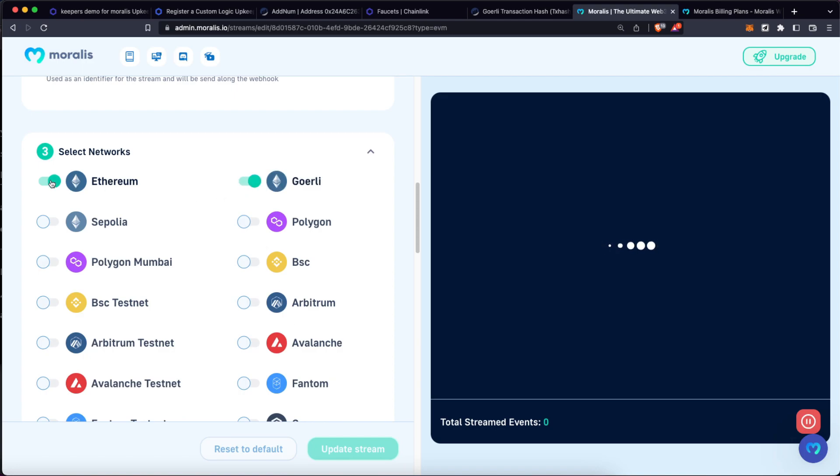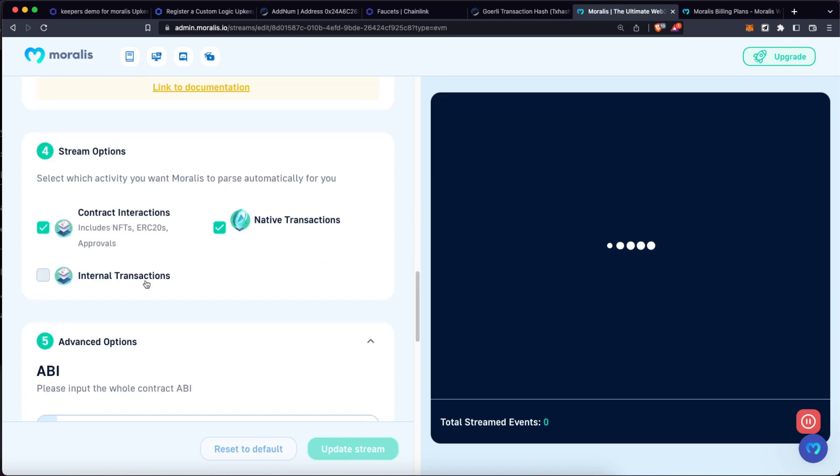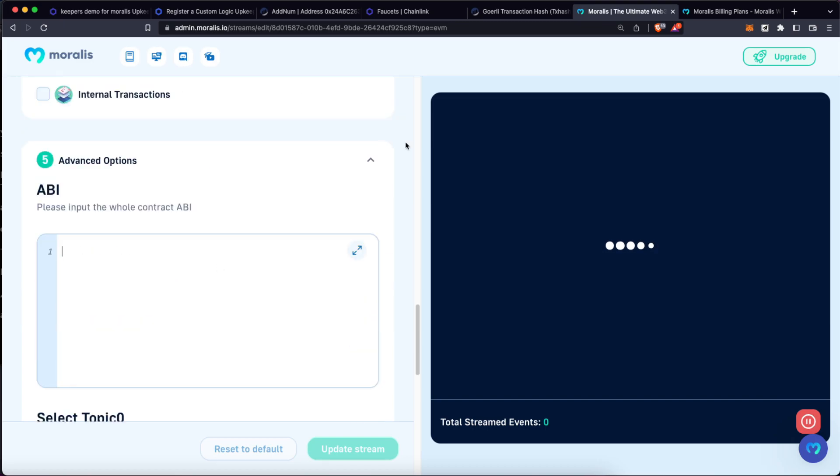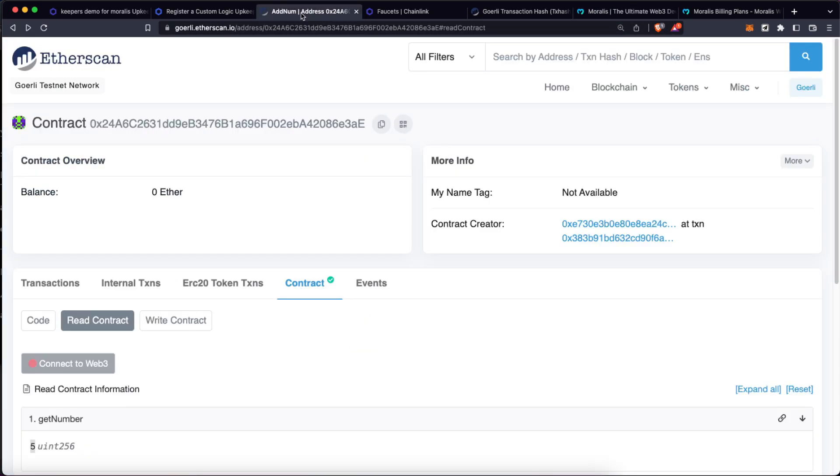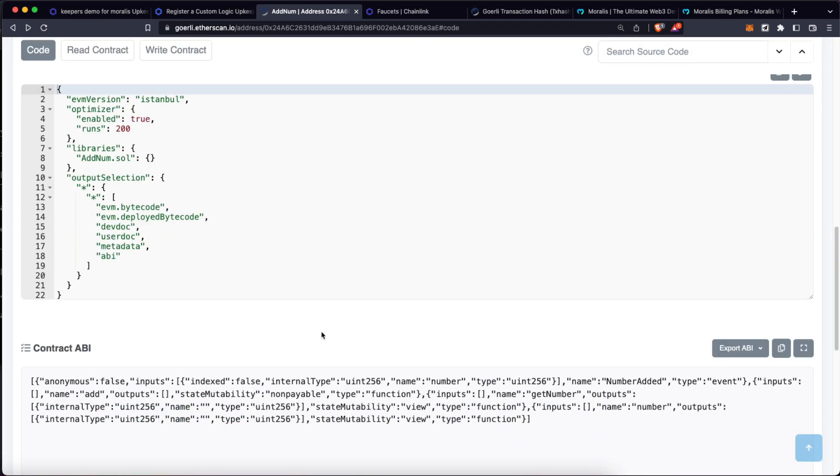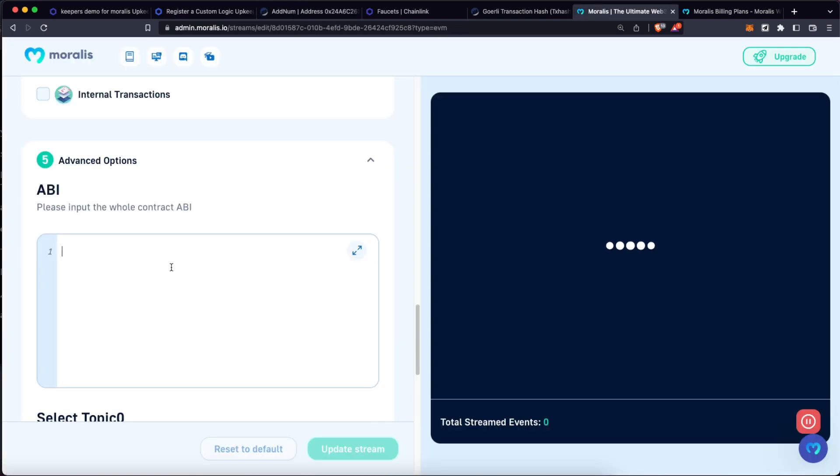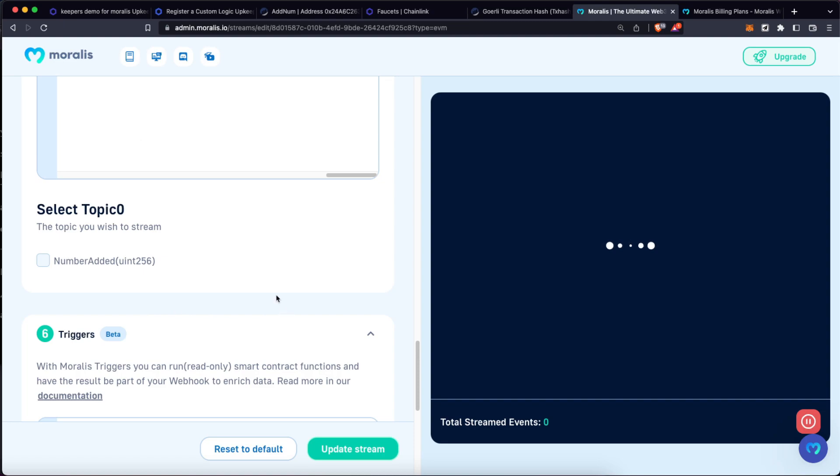And then we have to select which interactions we want to listen to. In this case, we just care about contract interactions. Then we have to provide the contract ABI. Again, we can go to Etherscan contract and copy the ABI from here. Let's paste the ABI over here, and Moralis automatically is going to detect the events this contract has.